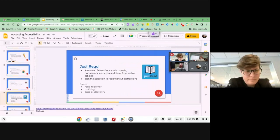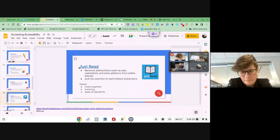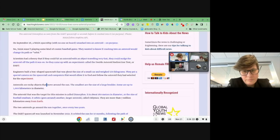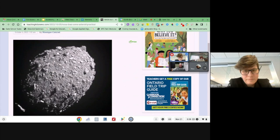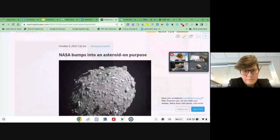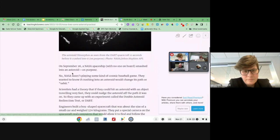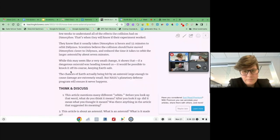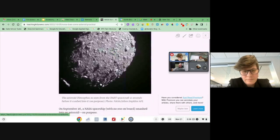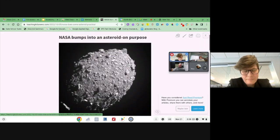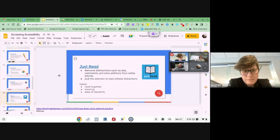Just Read is another extension. Just Read will remove distractions and ads from a web page. So if you go to a NASA web page with ads on the side, comments, and other pieces, and you click Just Read, it will create a page without all the extra distractions. It will still keep the article itself and pictures, but get rid of everything else — keeping focus on the content.